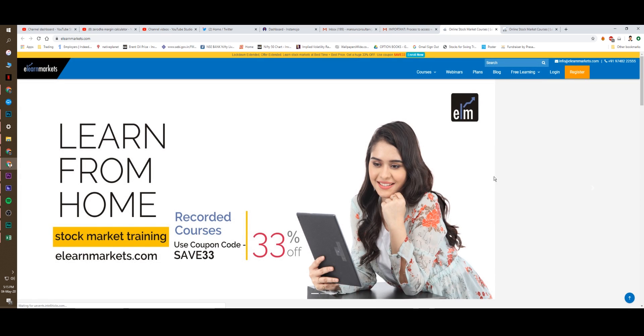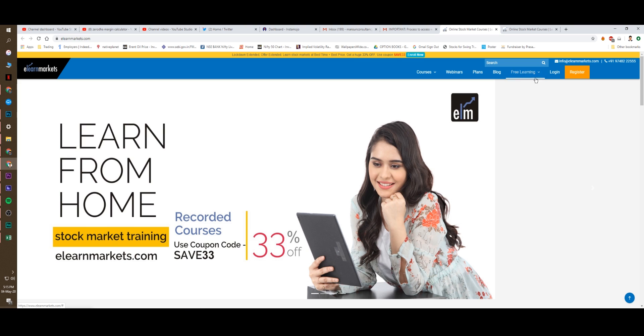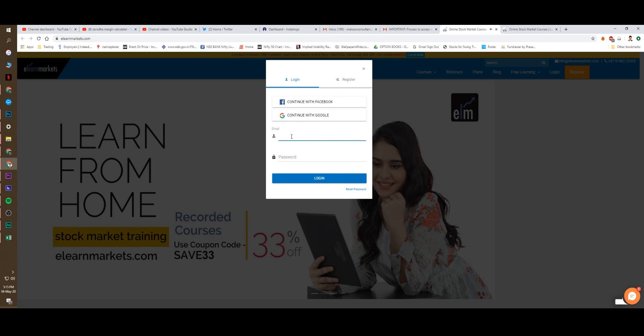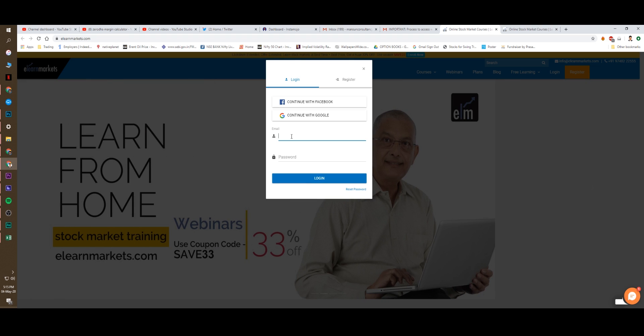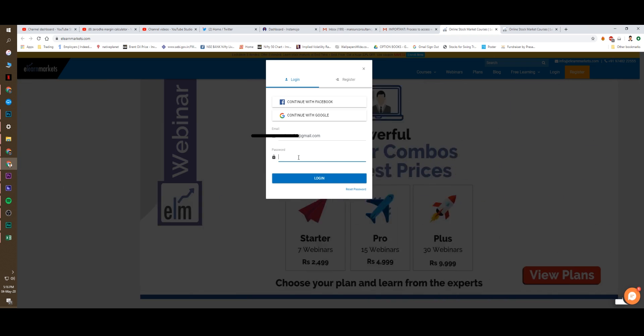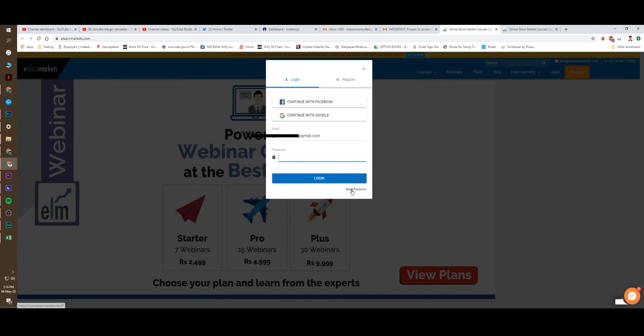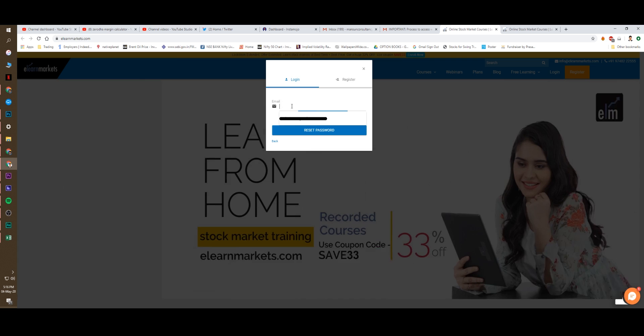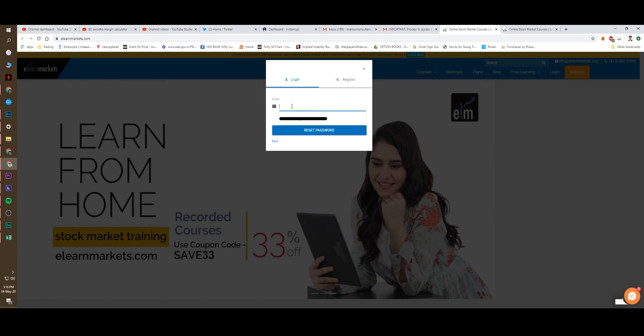I have been taken to this. And here, this is the Elearn Markets. You have to click login. When you click login, you have to enter your email ID. I entered the email ID. But I don't have the password. What I do, I click reset password. Click reset password.